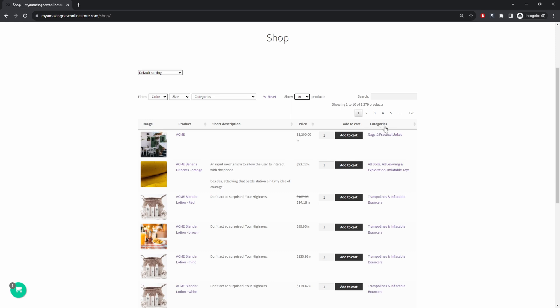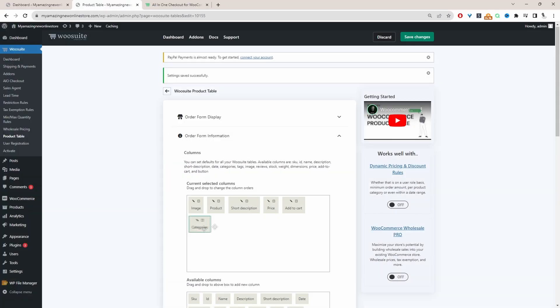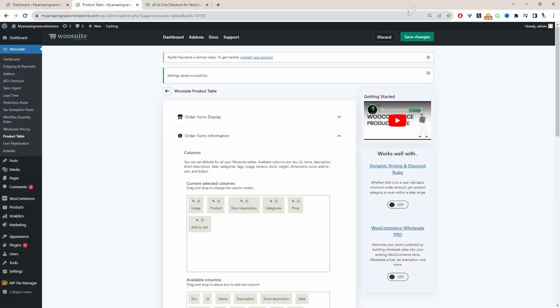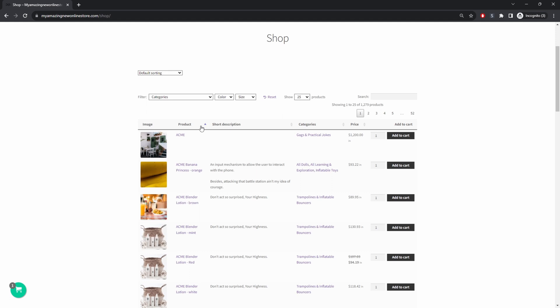Currently it doesn't look too good with the category being here. So let's quickly rearrange this and then we'll check again. Let's move this categories to just after the short description. So let's save changes and then let's refresh our shop page. That looks much better.